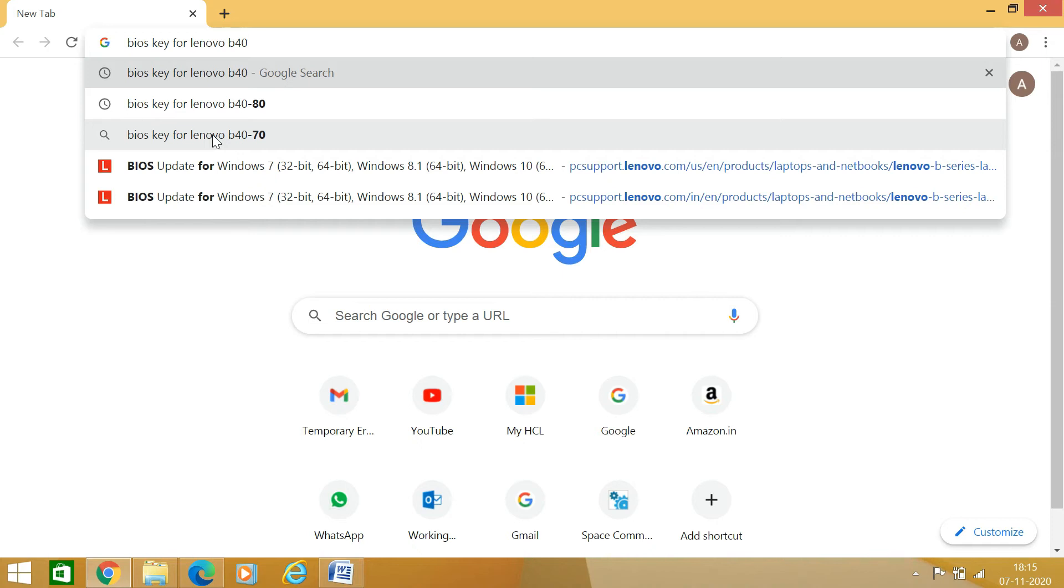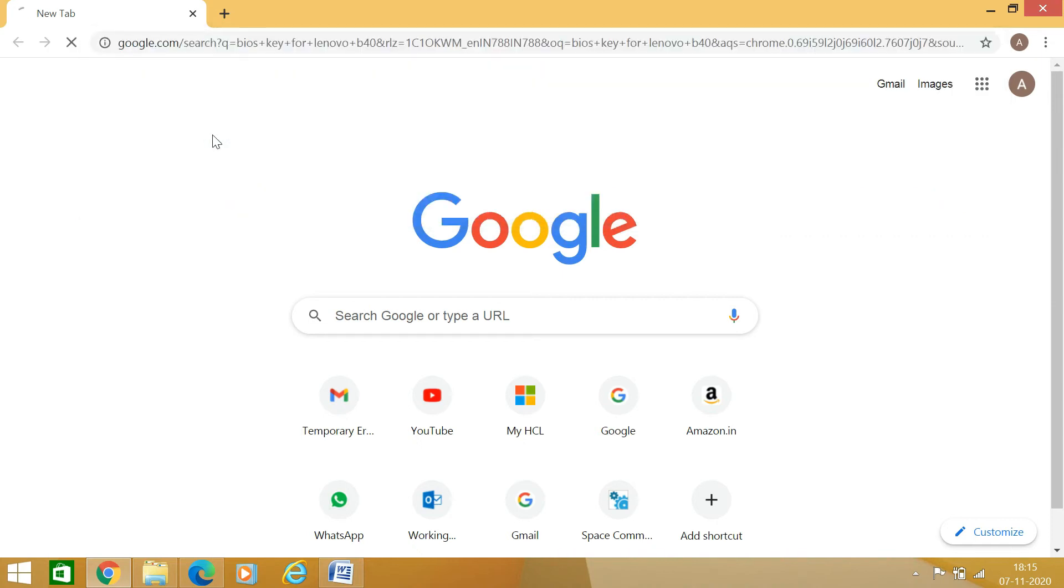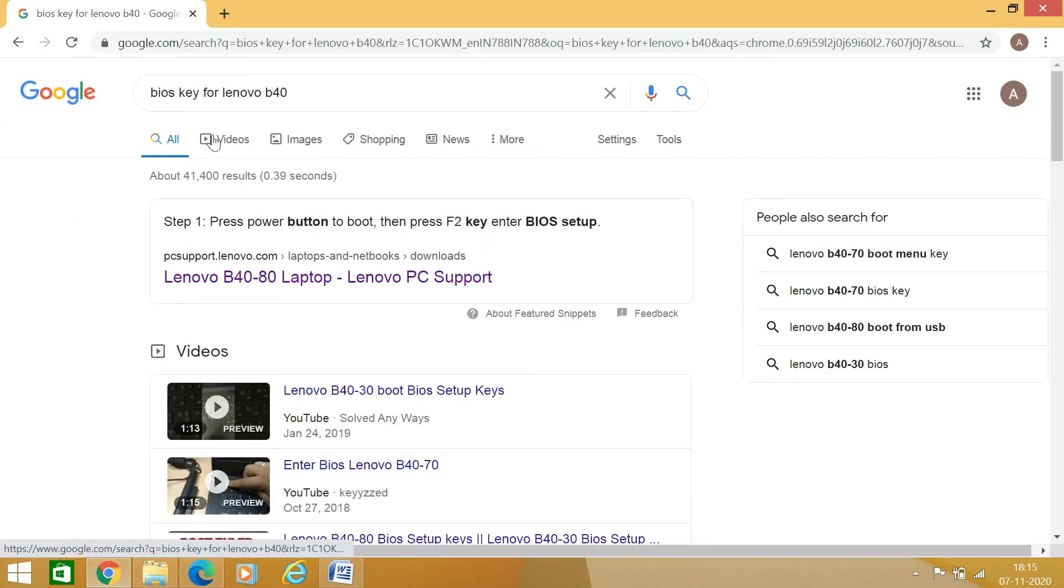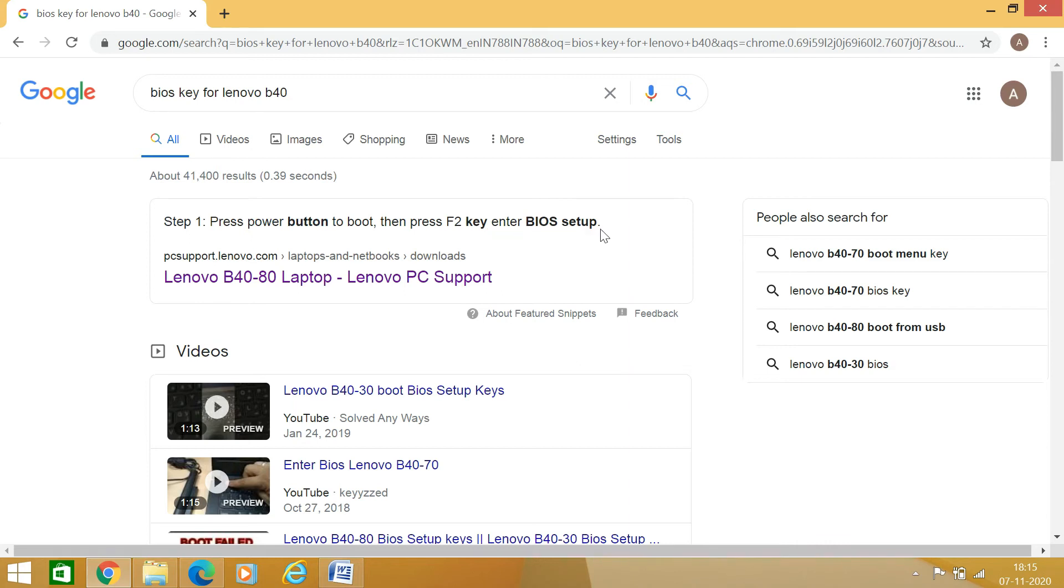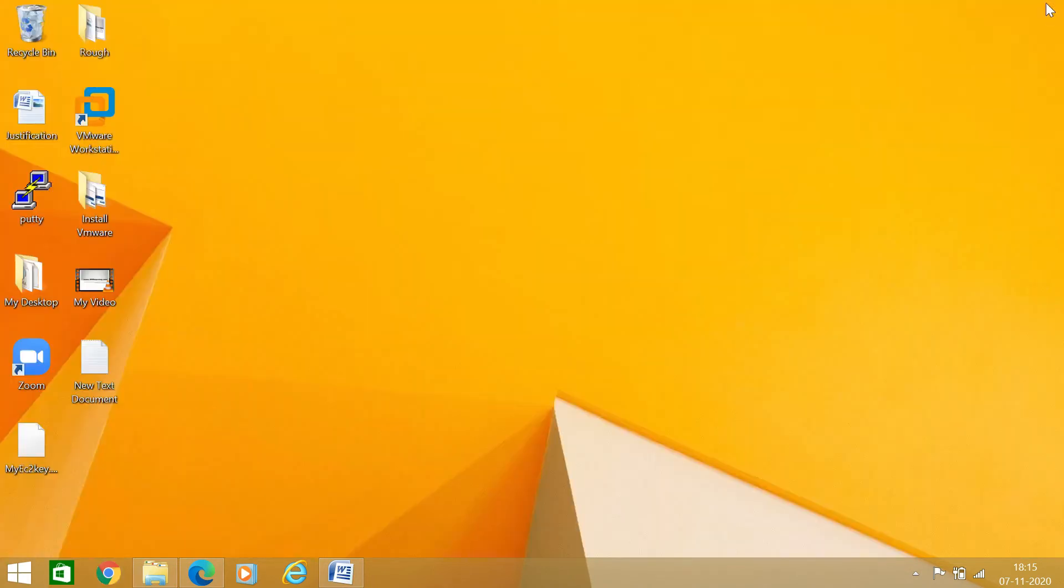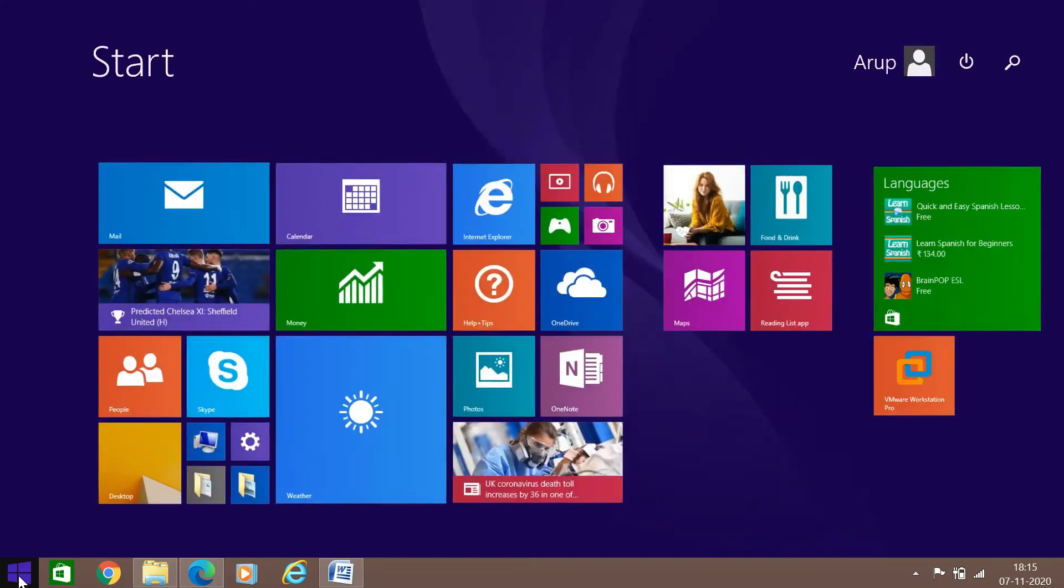BIOS key for Lenovo B40, which is my model. I just entered here, then I got to know here that step one: press power on button, then press F2 key to enter BIOS setup. I am just going to follow this one right now.